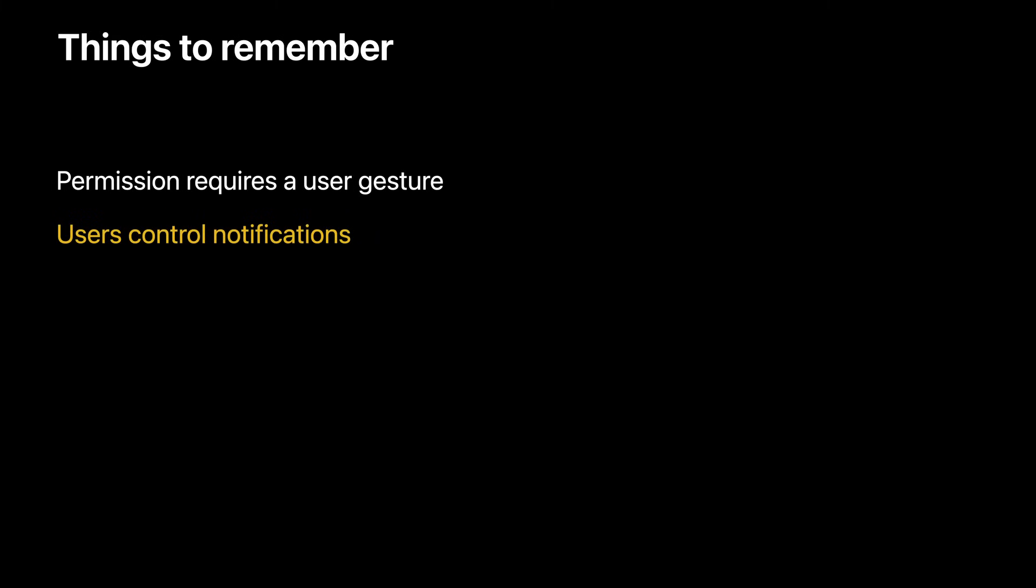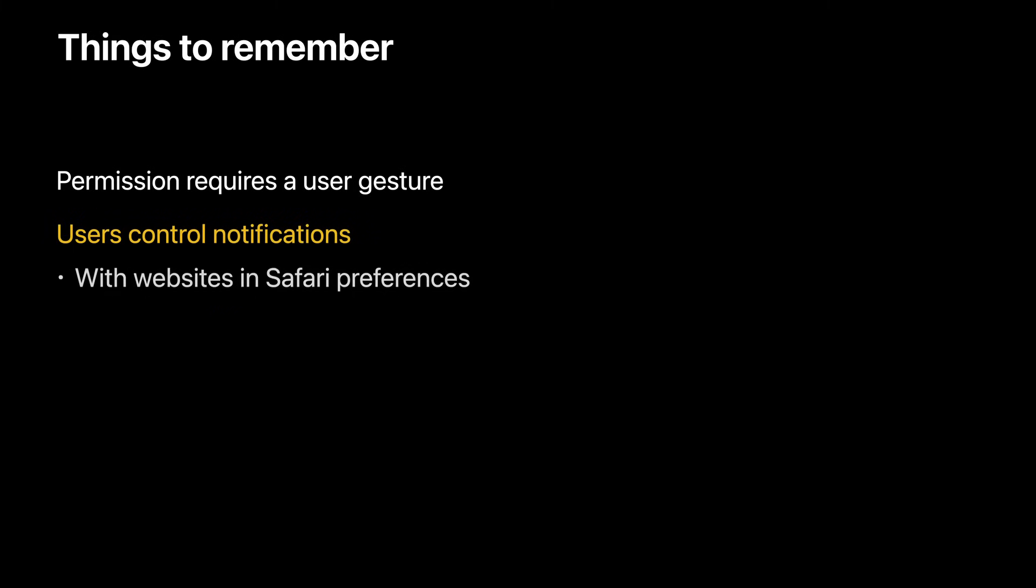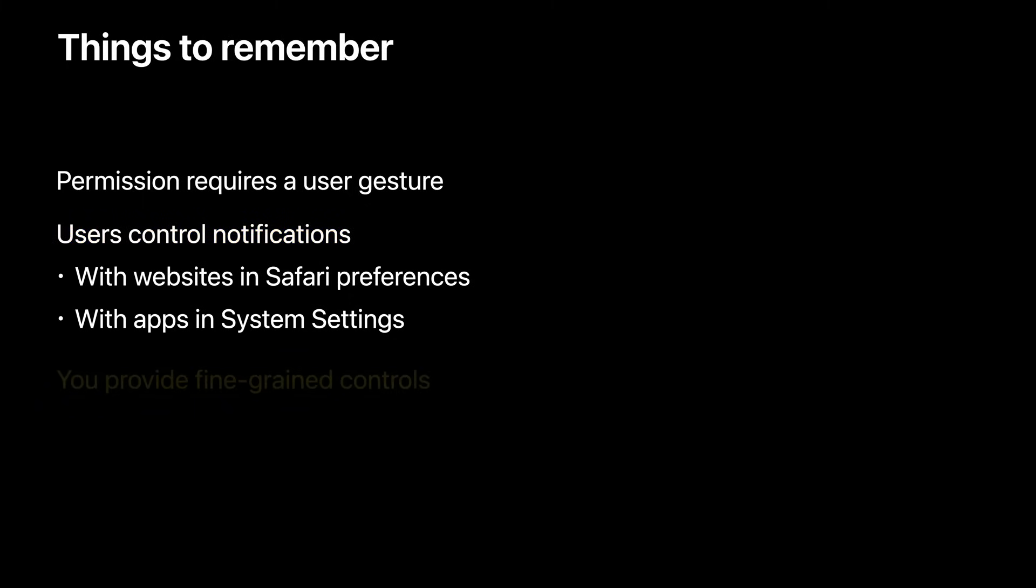Once a website has permission to show notifications to the user, the user controls that permission. They can choose to manage it in Safari's preferences or system settings, and the setting will stay in sync if they happen to manage it in both. Finally, if you provide notifications for different types of events, it is a best practice to provide fine-grained controls for notification types within your web app, just like other apps do.